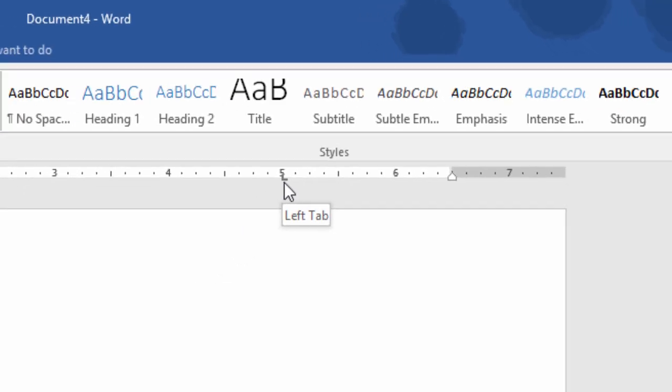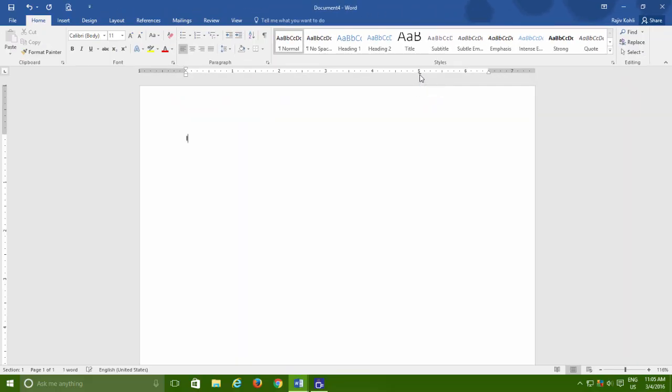So, what it will do is, the next time when you will press the tab key, the cursor will exactly stop at the defined tab position on the ruler.